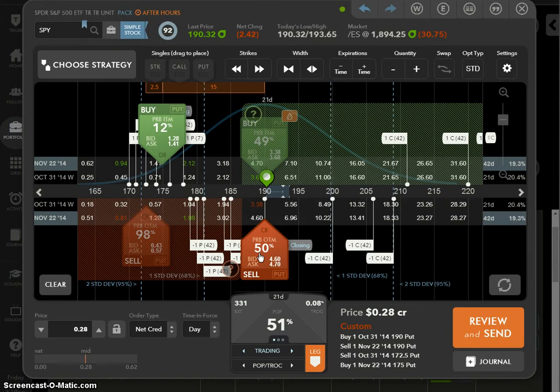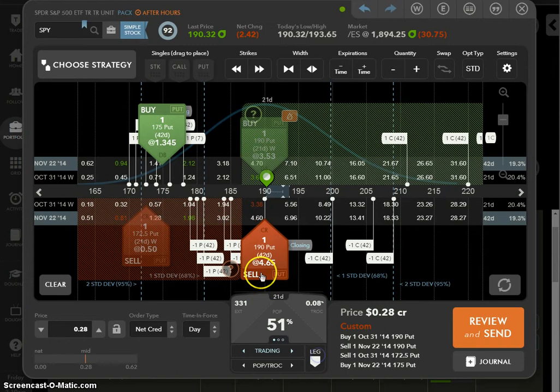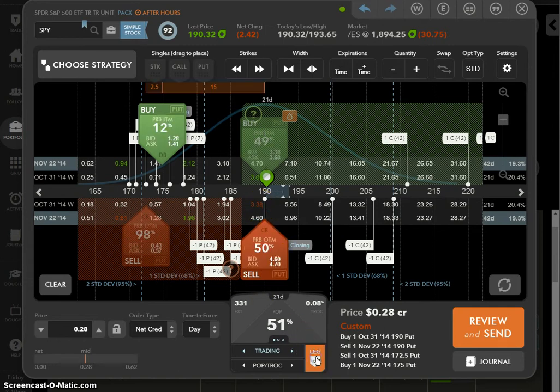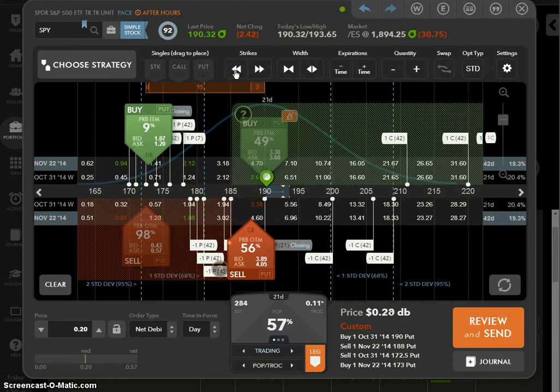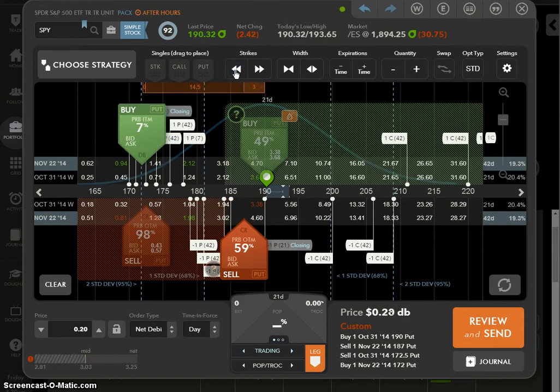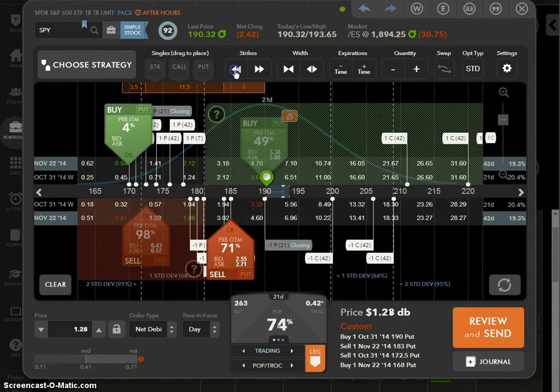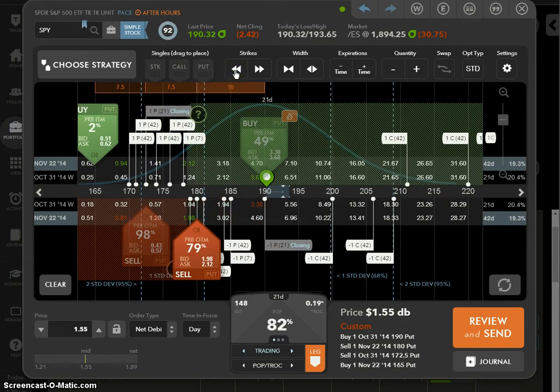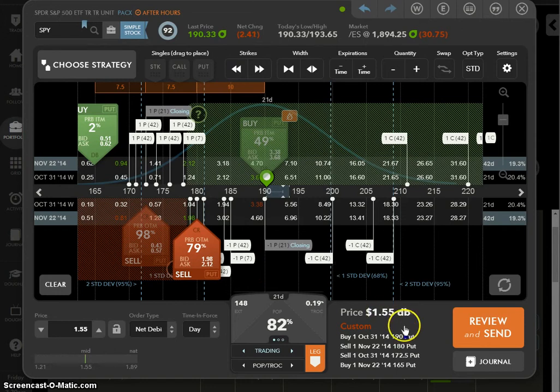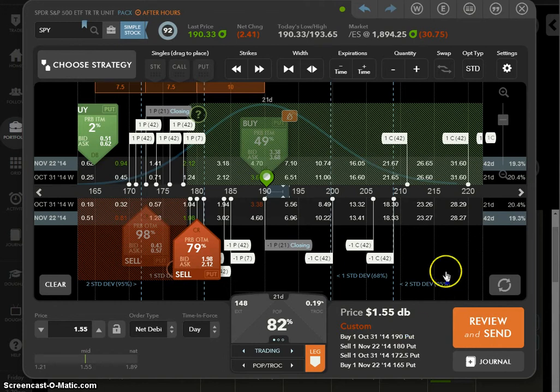She likes to use the math on her side, so she'd move the strike price - this 190 put - and move it down for this to be at least 80 percent. The problem is if I do that, I'm hardly going to - in fact, I'm going to lose. I have to pay - see, debit means I'm paying. I don't want to pay because then I'm losing money.